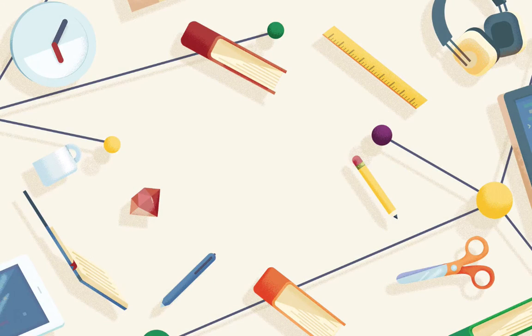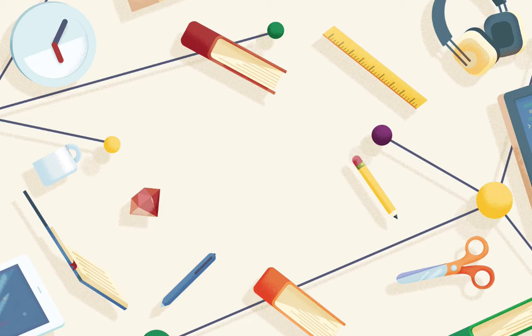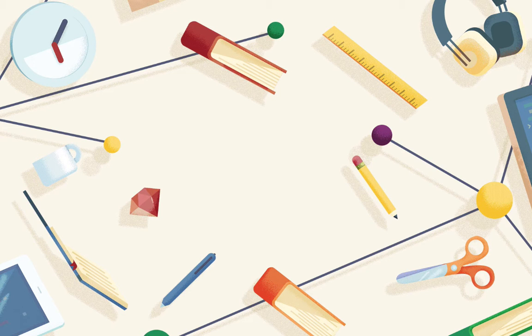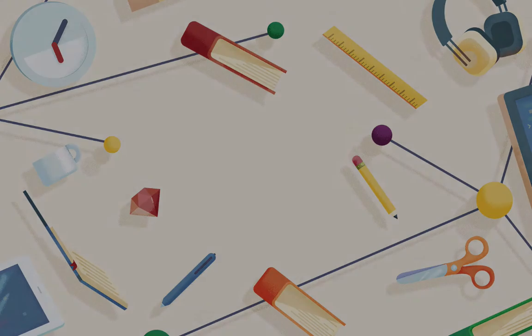Hello everybody, my name is Simona and welcome to EnvatoTuts Plus and our coffee break course on the curvature tool in Adobe Illustrator CC.